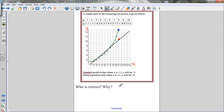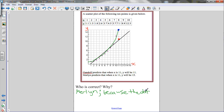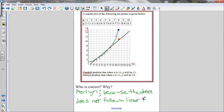So who is correct and why? Merlin is correct because the data does not follow a linear trend. A line of best fit is not an accurate representation of the data, so we can't use it to make estimations. What is more accurate in this case is a curve of best fit, because the relationship between the variables is nonlinear.